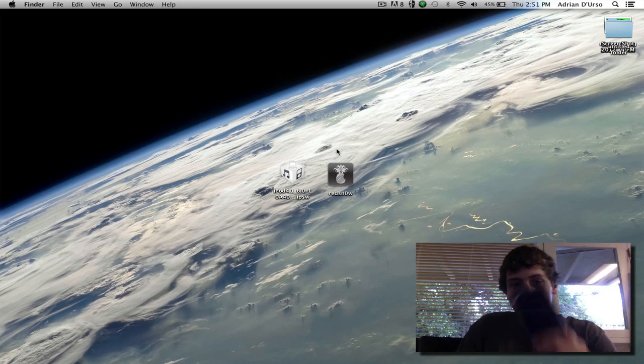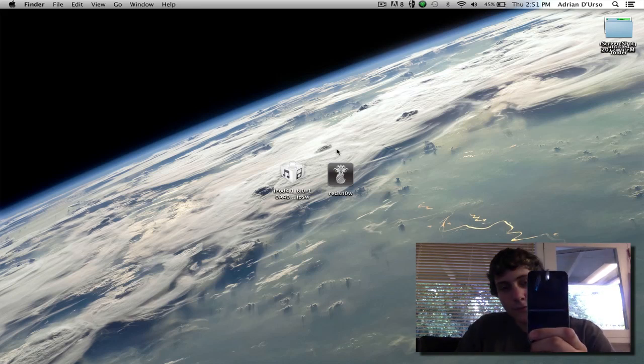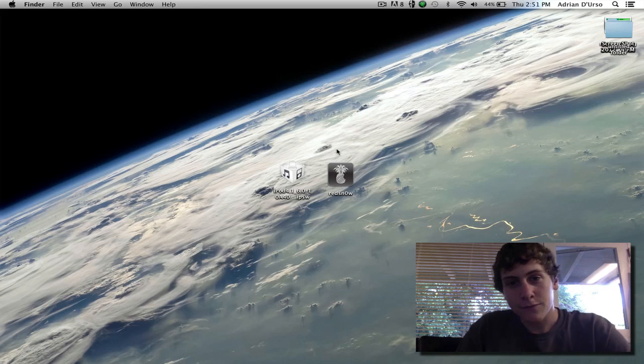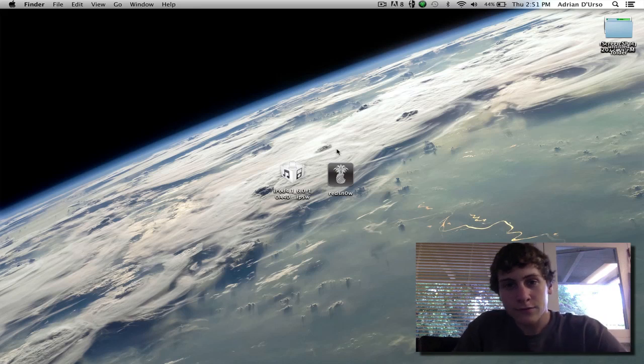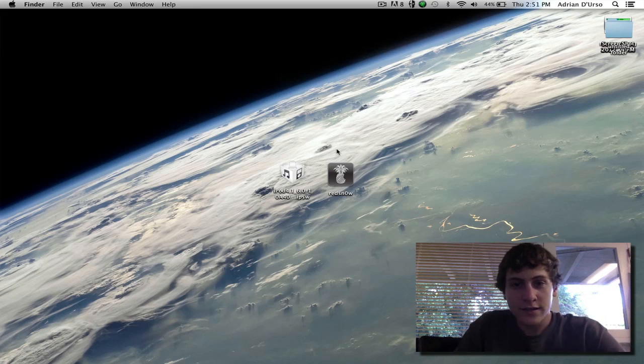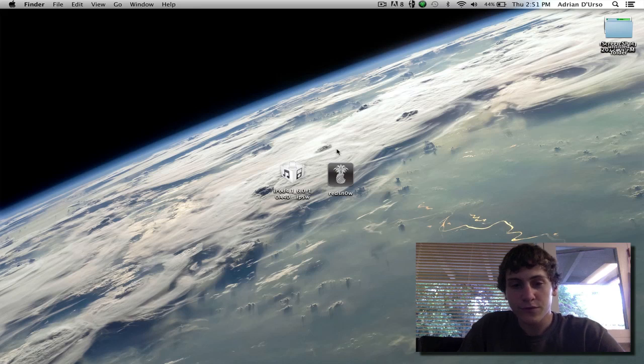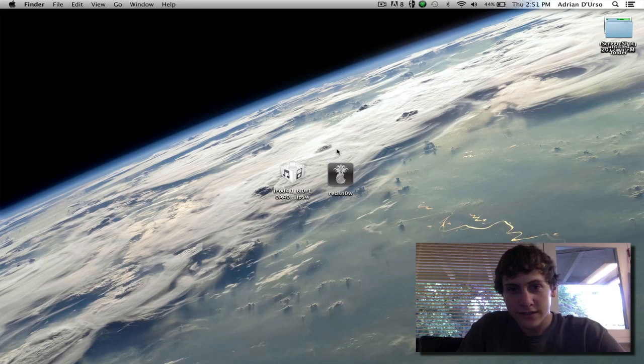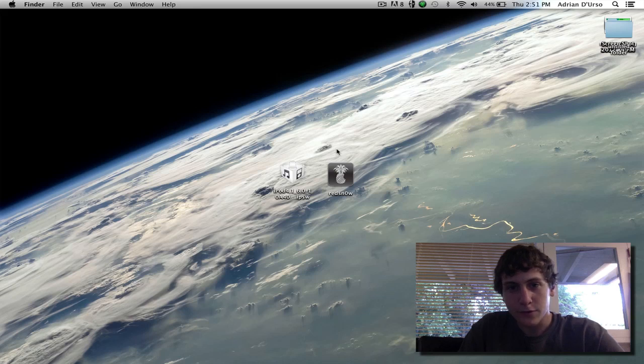This jailbreak will work for the iPod Touch 4th generation, the iPhone 4, and the iPhone 3GS. The jailbreak will be tethered for all devices except for the old boot ROM 3GS. If you want to know if your 3GS has an old boot ROM, then click on the link in the description for more details.